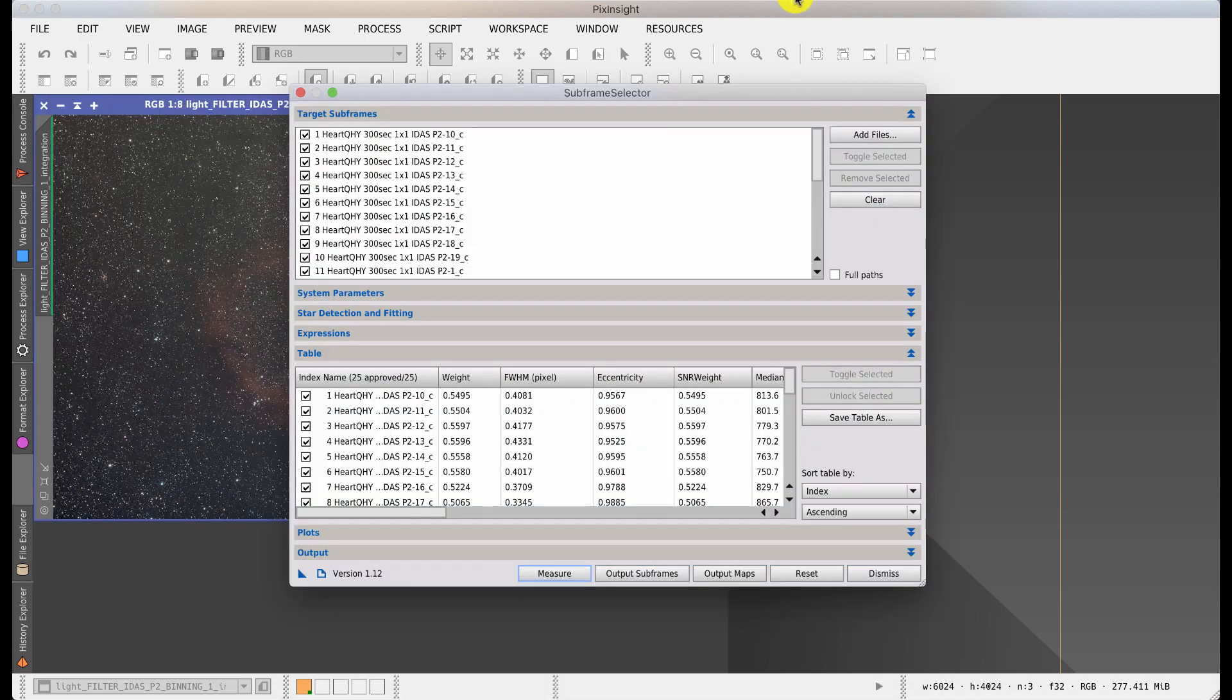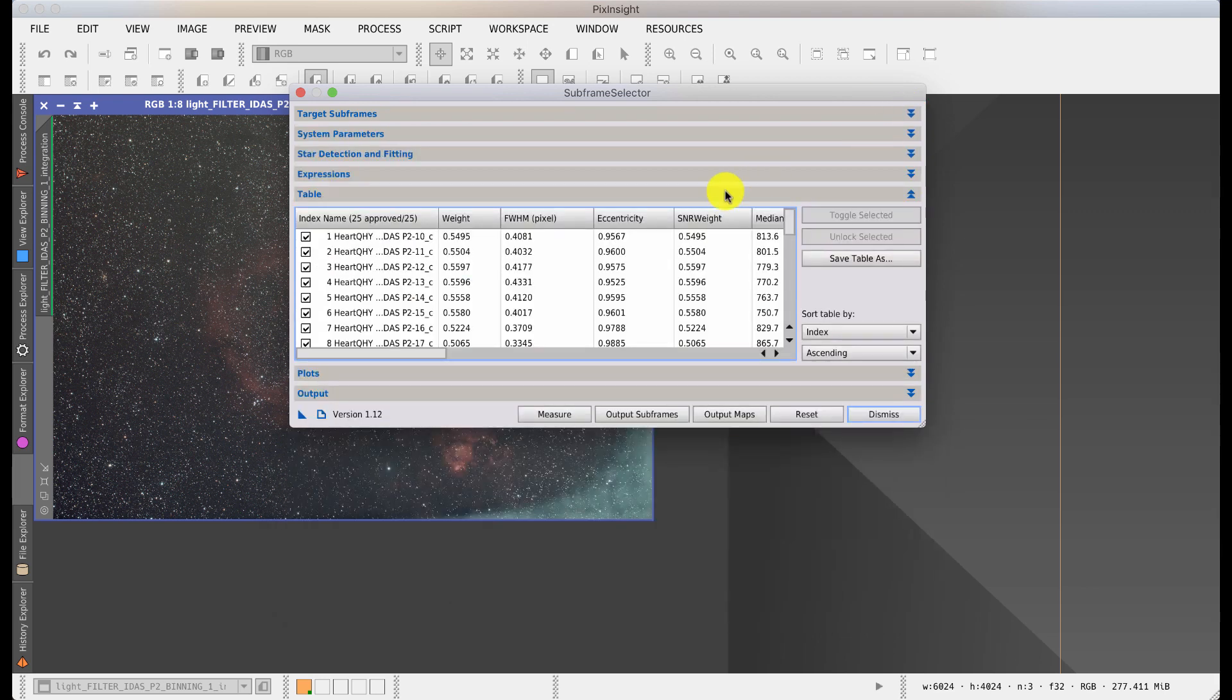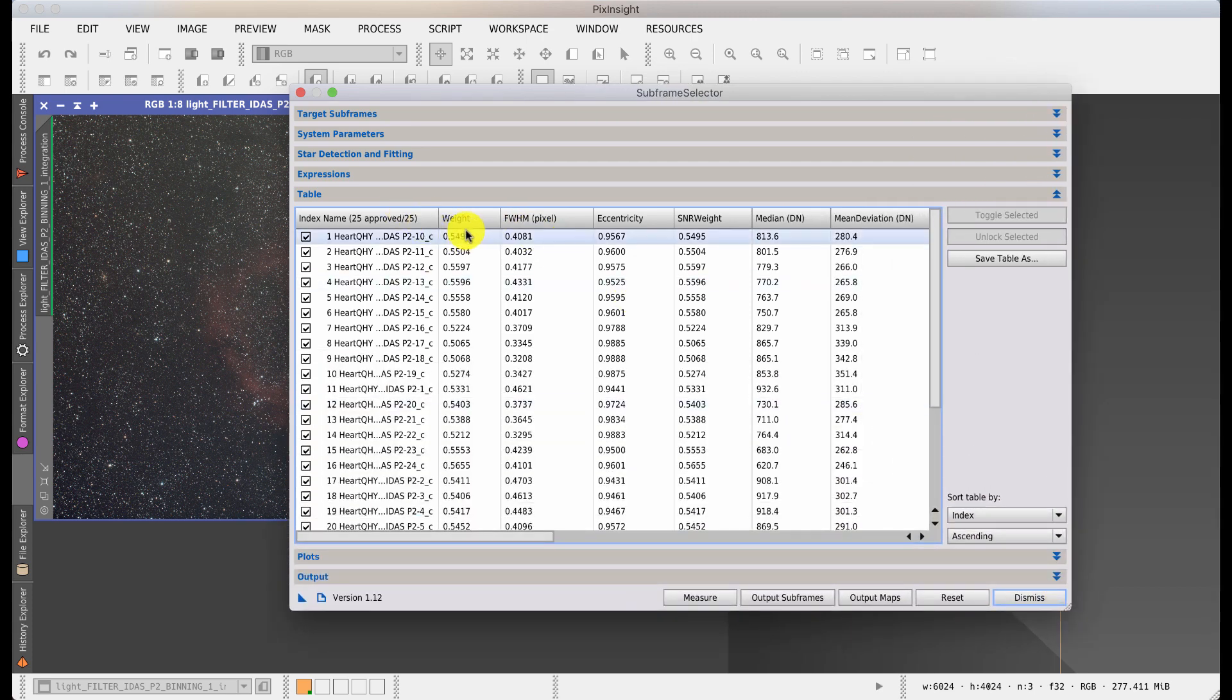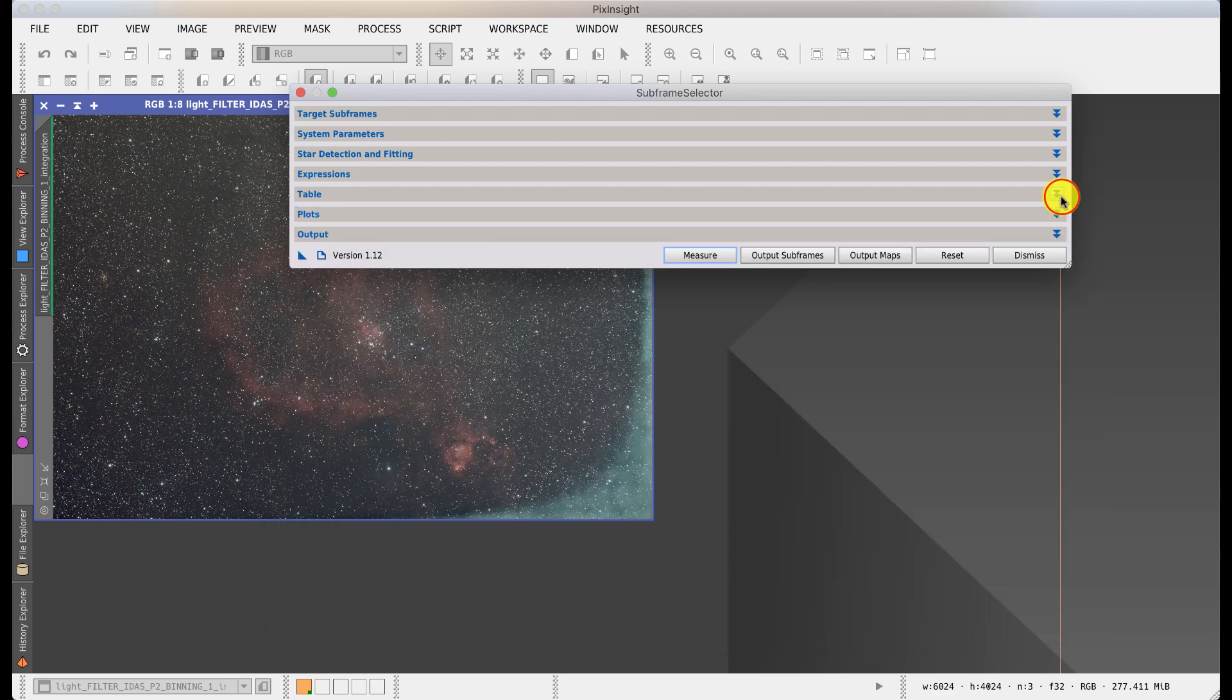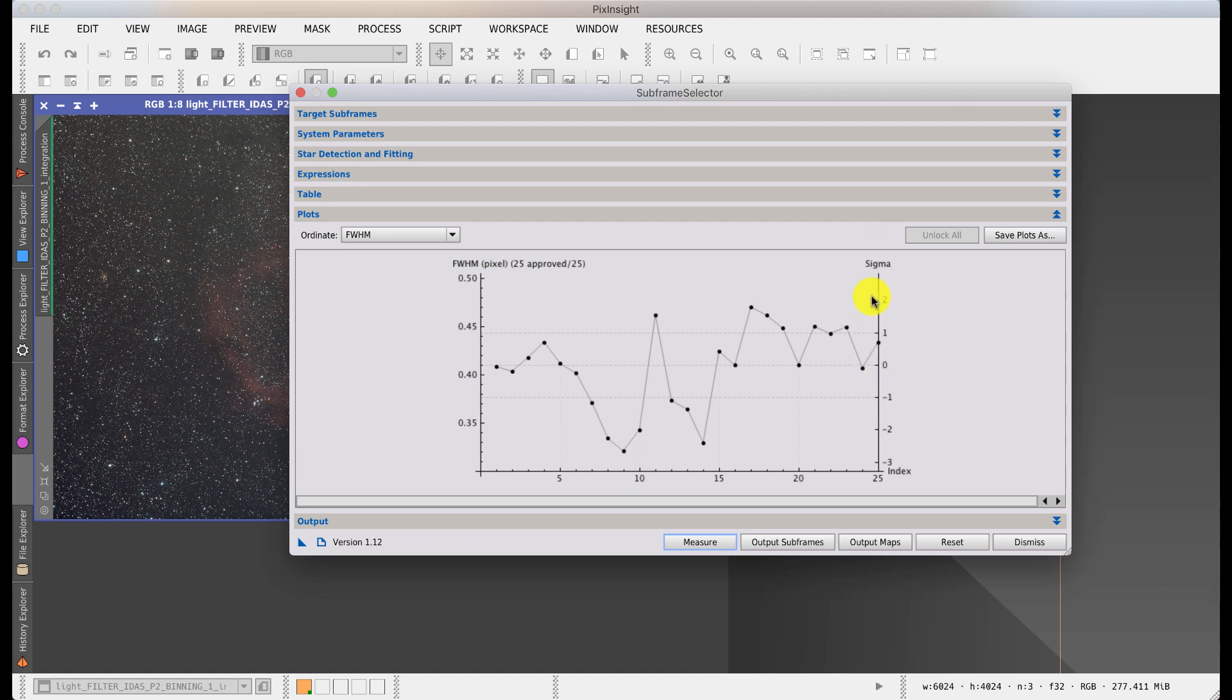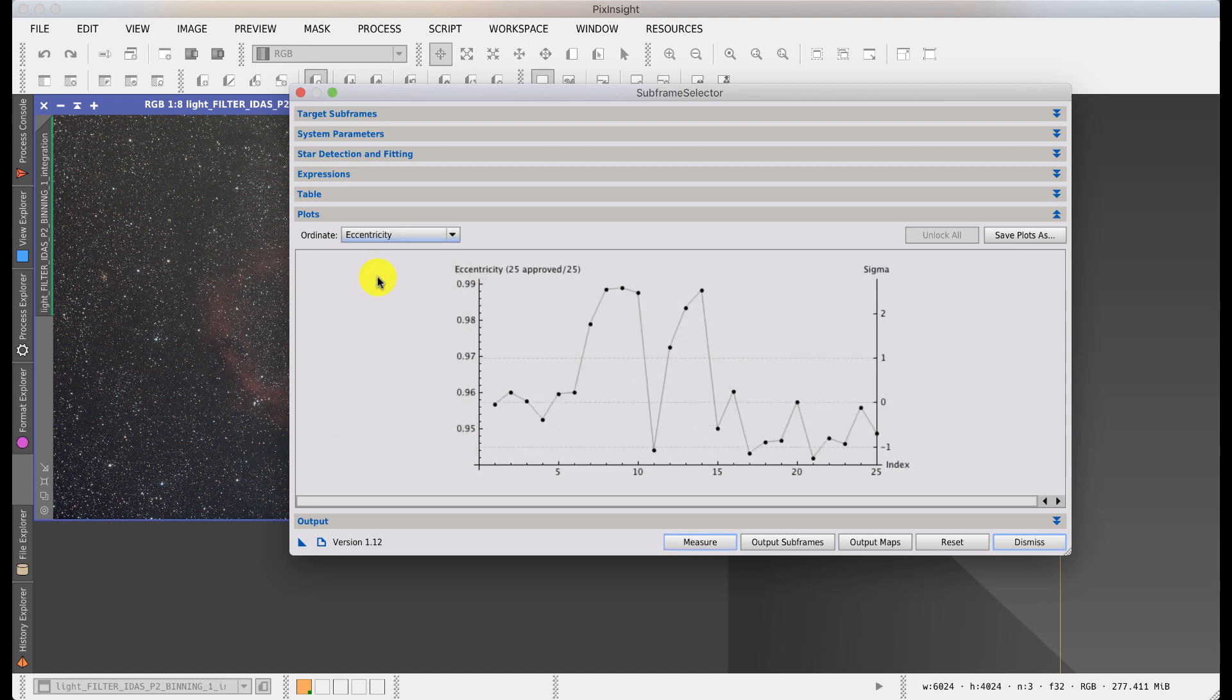Well that took some time and it's certainly taken the chill off the room. So it's taken the target frames and it's done some calculations on it. It'll give the information out as a table. You've got a weighting which you can change the way it weights the images. You can do full width half max, which is basically the diameter of the pixels. Eccentricity would identify if you had tracking issues. There's a signal-to-noise ratio weight, a median value, and a mean deviation. There's lots of different ways of looking at the data. You can also do it by plots. For instance, under the plots, this is full width half max. You can see that it's generally been quite good. These little dotted lines are one standard deviation. So a couple of oddball ones. If I do eccentricity, you can see that there are a couple here. Eccentricity of one would mean that it's perfectly symmetrical. So there's a couple here that obviously show some issues.